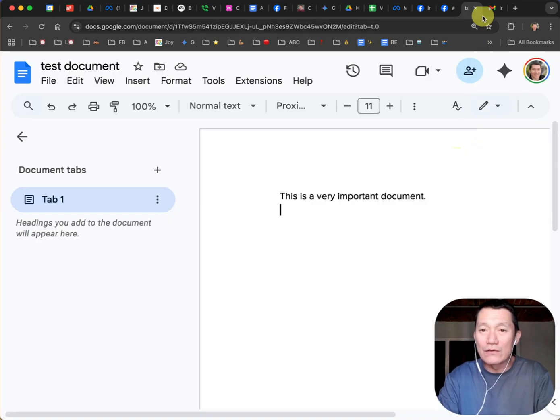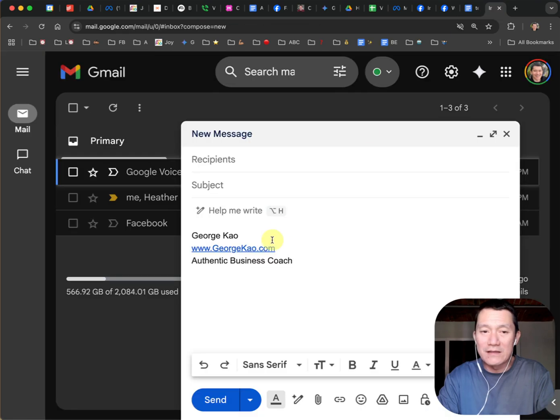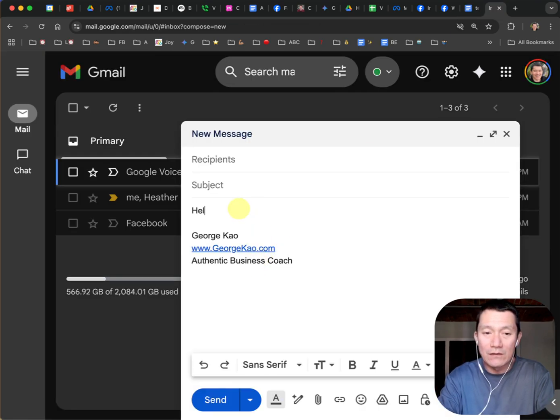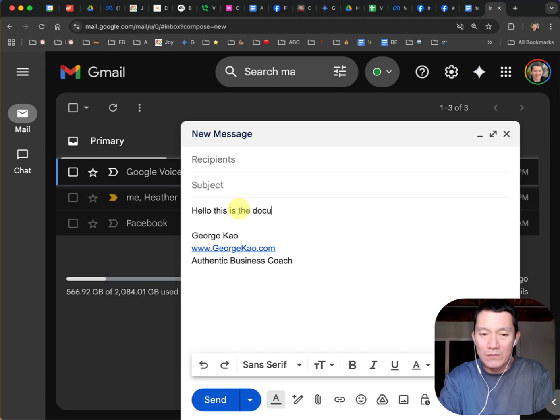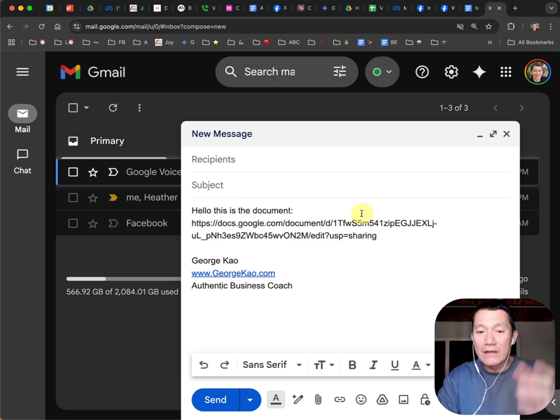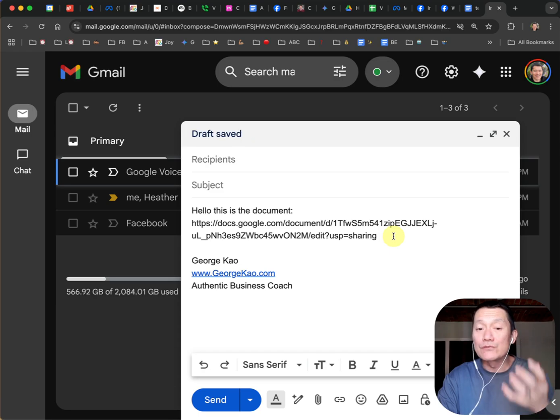And then you go to, like, let's say an email. And if you, let's see, hello, this is the document. If they go there, they will be able to comment on it.